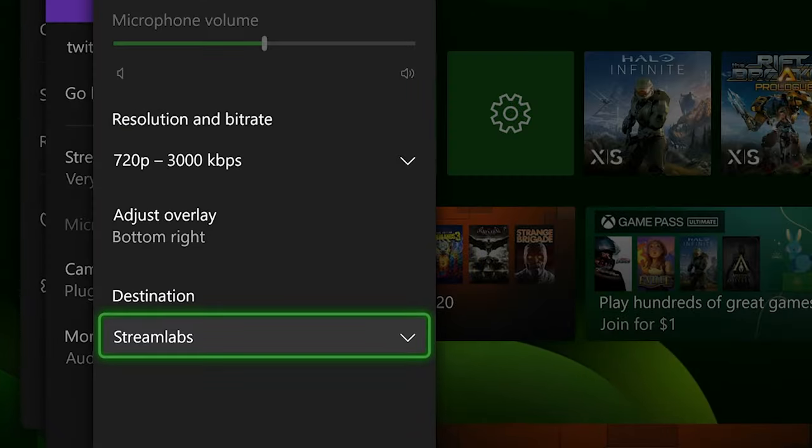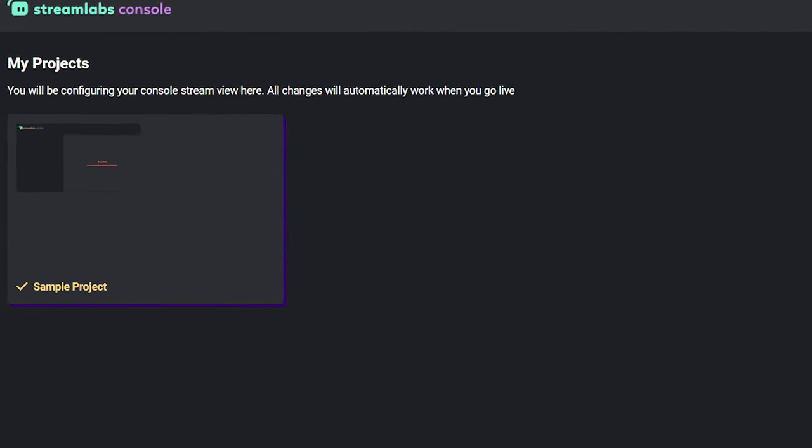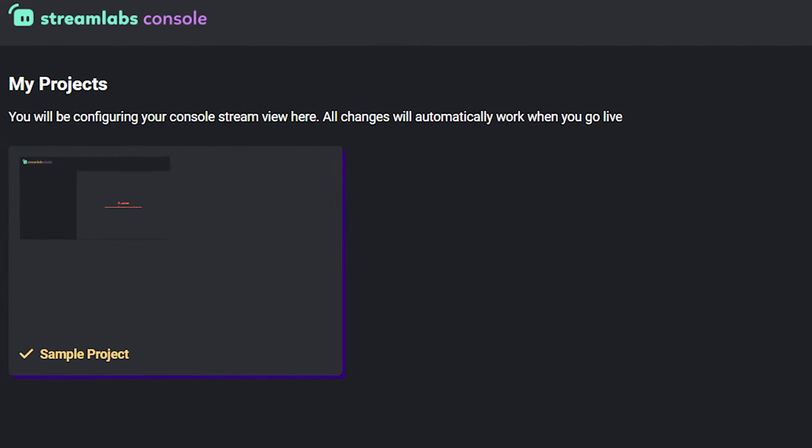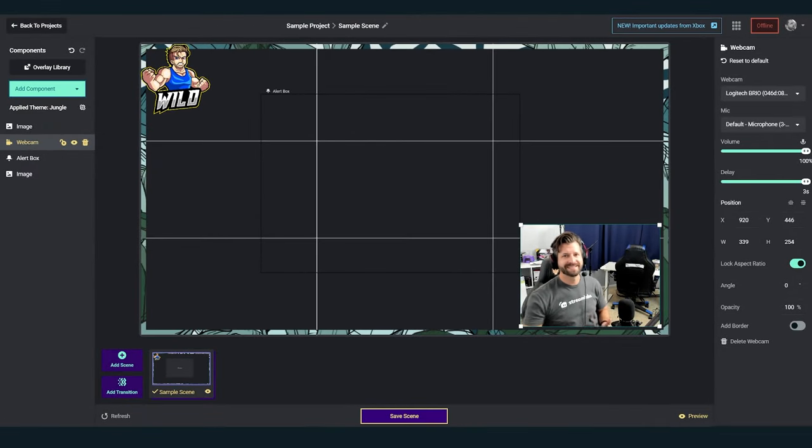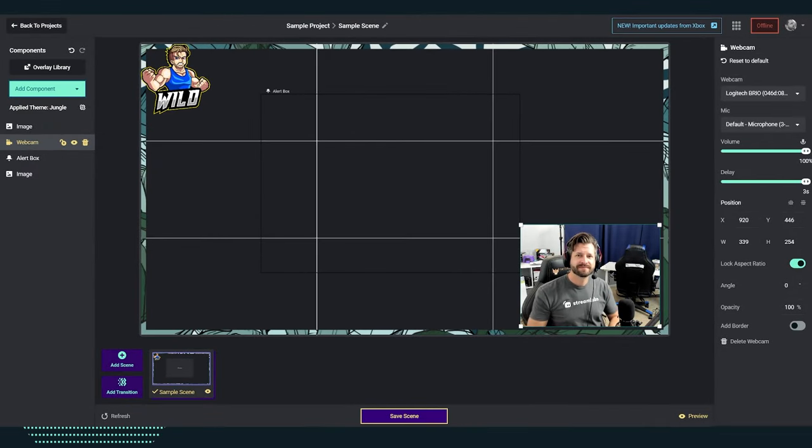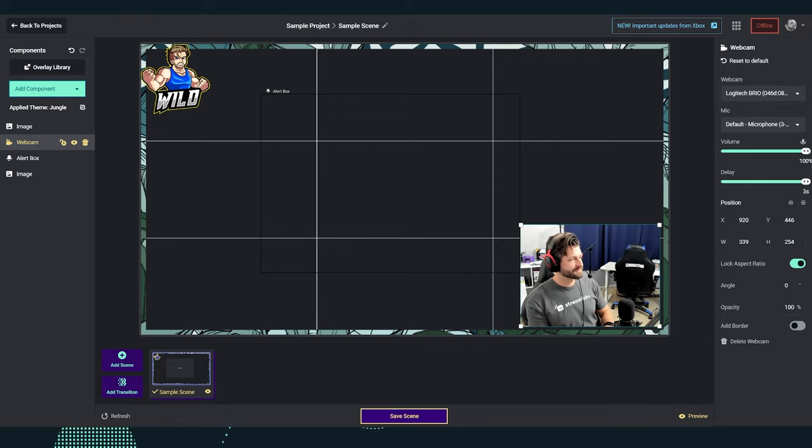All you have to do is log into Streamlabs Console to customize the stream. You can choose to personalize it any way with widgets, overlays, or web camera included by the streamer.